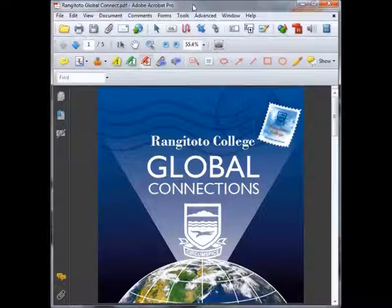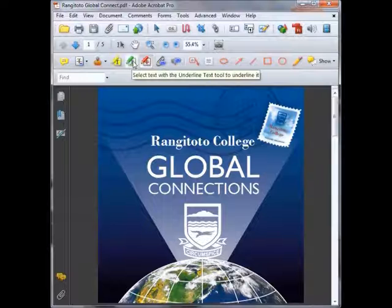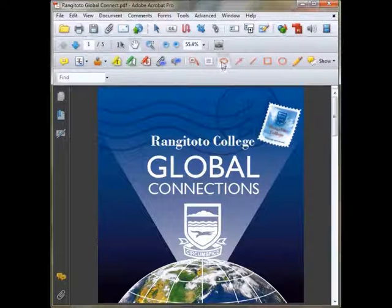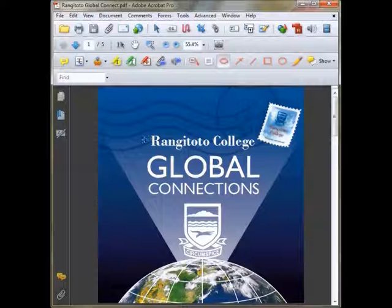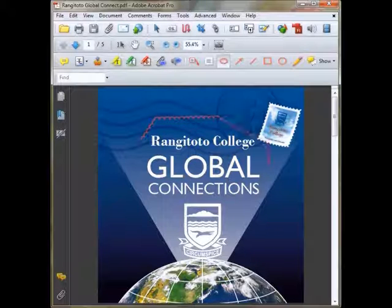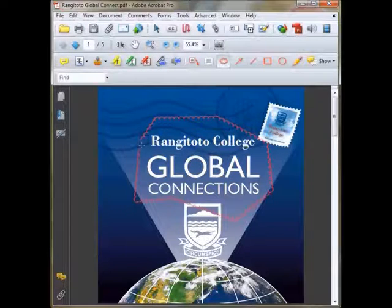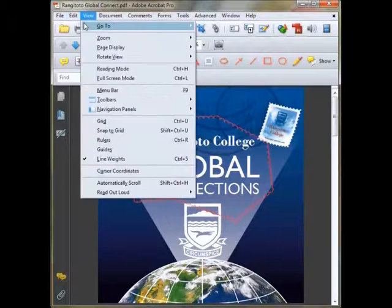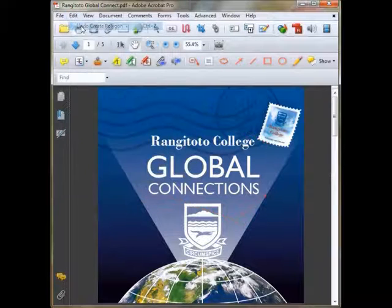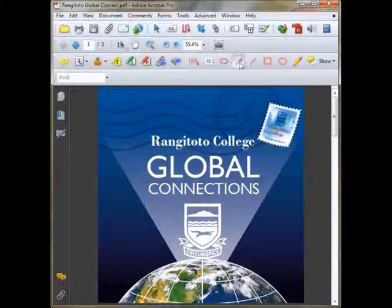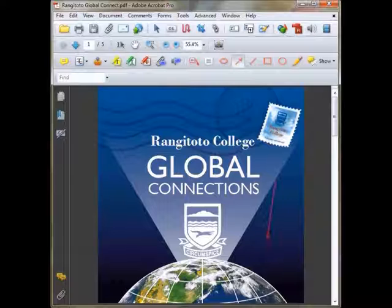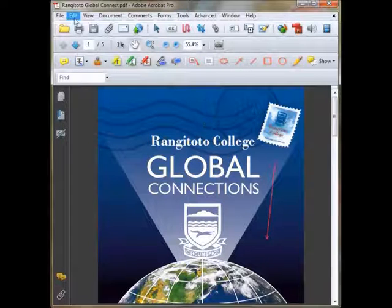Now let's take a look at what a few of these tools do. If you hover your mouse over any of the tools, a pop-up box will appear with a description of what the tool does. There's the cloud tool, which allows you to create a cloud around any part of the PDF that you want. You can also create an arrow with the arrow tool, pointing in any direction you wish.